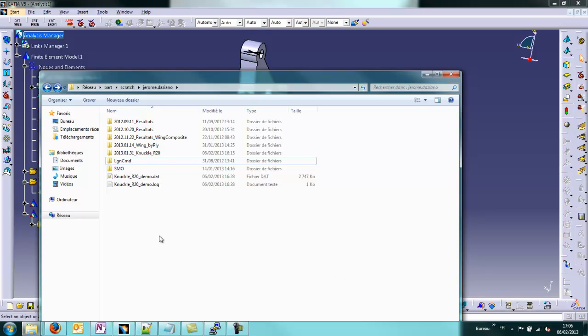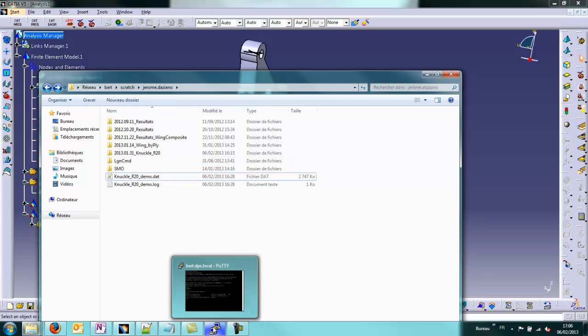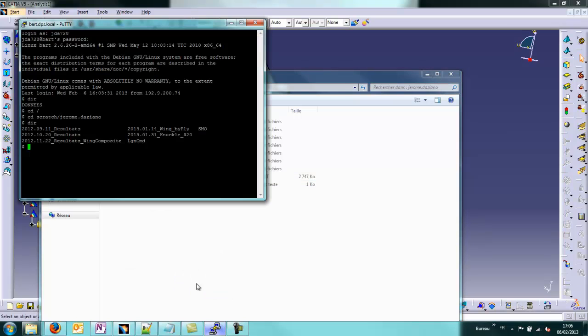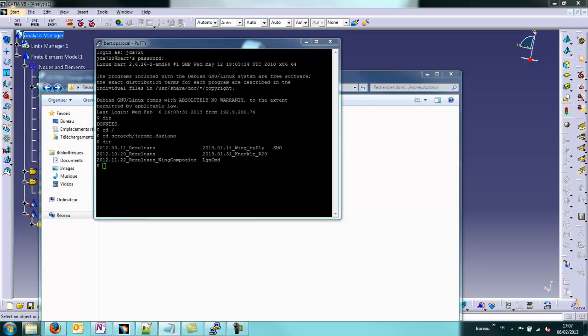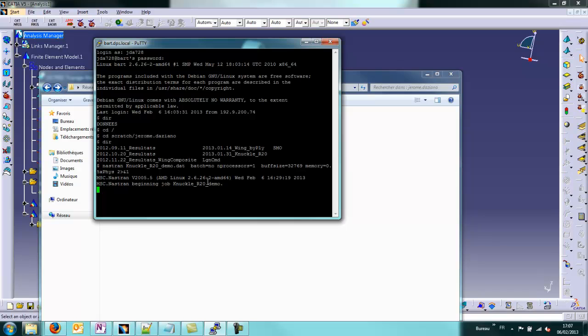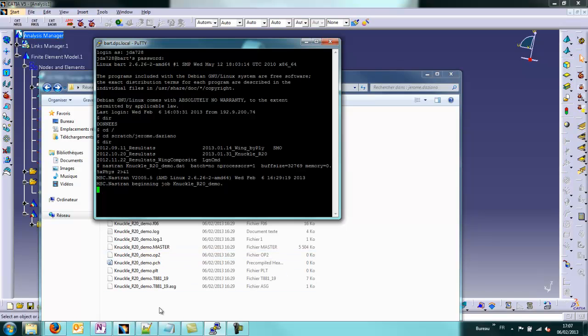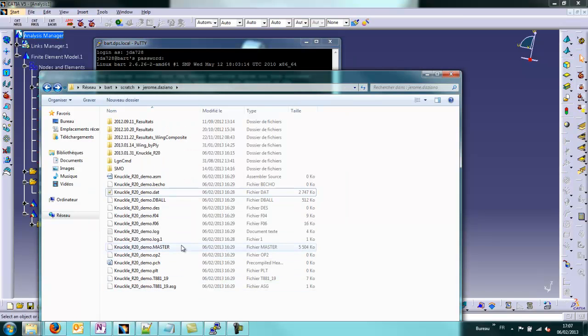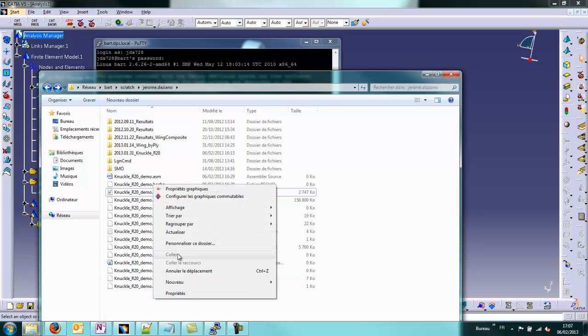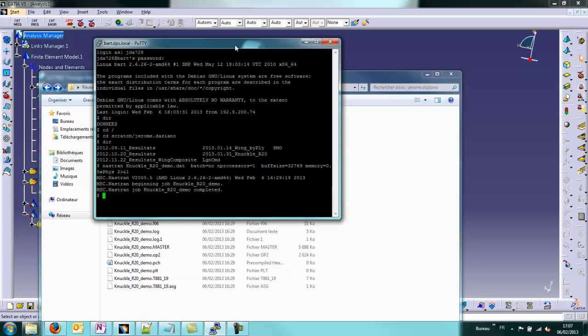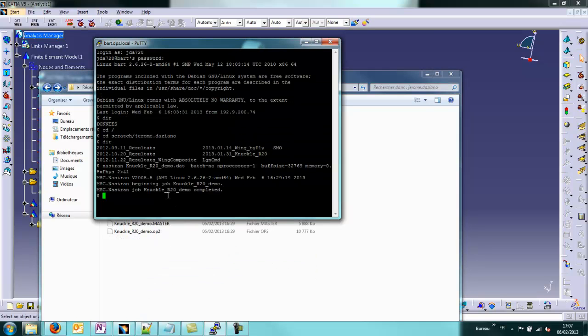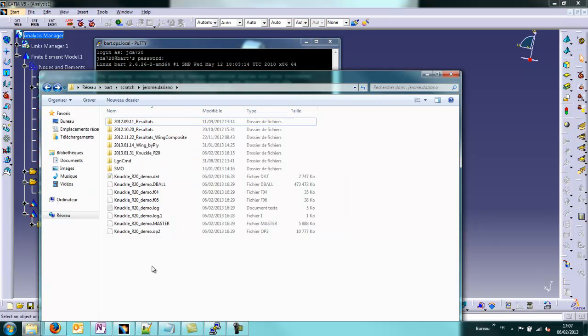That file will be created in the path that we have seen, directly here. It's exactly the file that we have named like this. Just to show you that we are able to launch directly Nastran calculation, I will directly type the command to launch the Nastran calculation on this server.